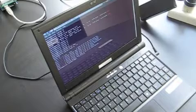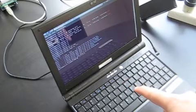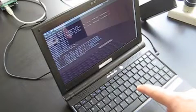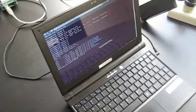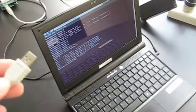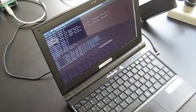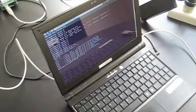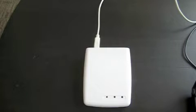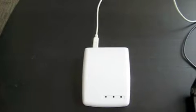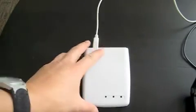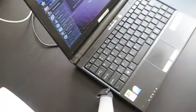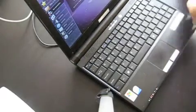On this netbook we have installed Ubuntu netbook edition 10.10 and it's got the appropriate driver to read from the USB card reader. So once the Ubuntu 10.10 netbook version is set up, the first thing you want to do is to test the reader by plugging it into a USB port on the netbook like this.